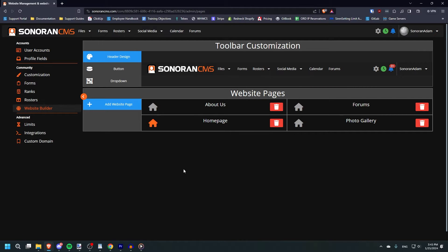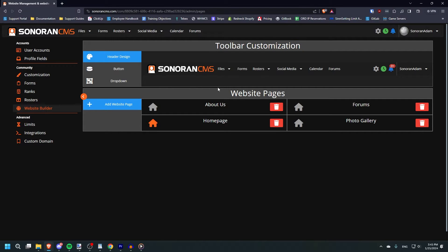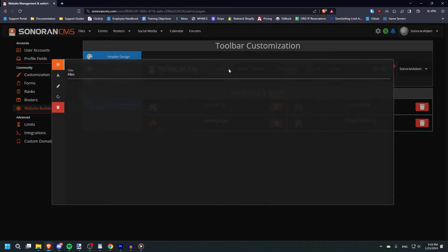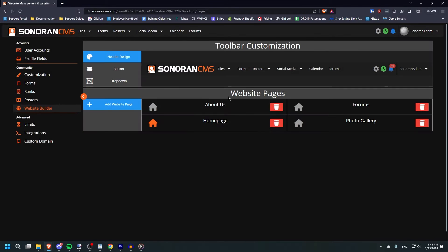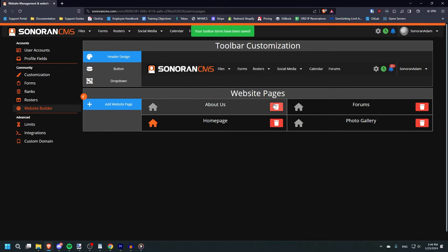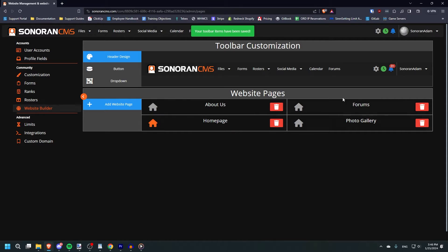You will now see that the website builder is broken up into two sections. Toolbar customization, which allows you to customize the header dashboard of your community with all of its buttons and menus, and website pages, which allows you to create and customize all the different individual pages within your community's website.